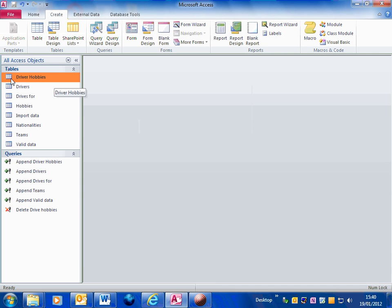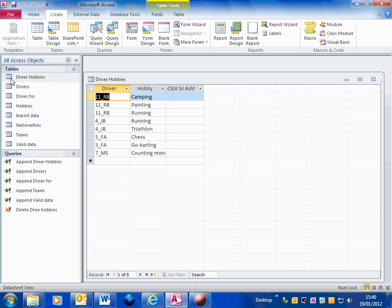If I just open up the driver hobbies table, you can see there's eight records in there at the moment.